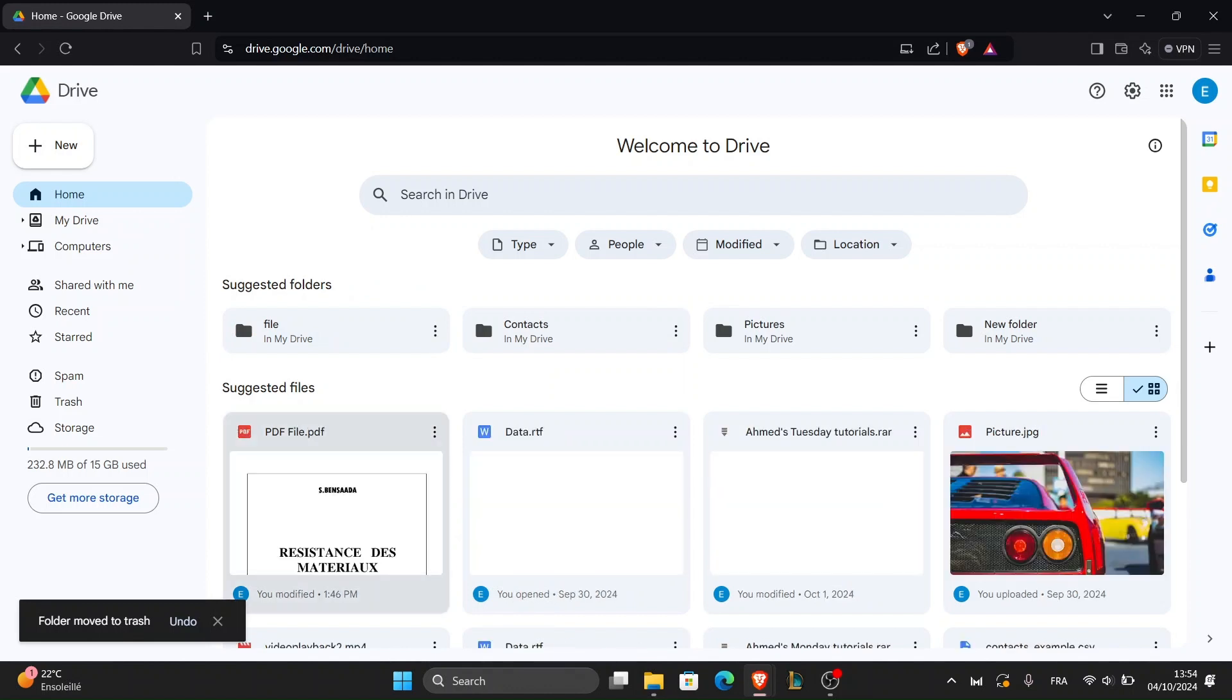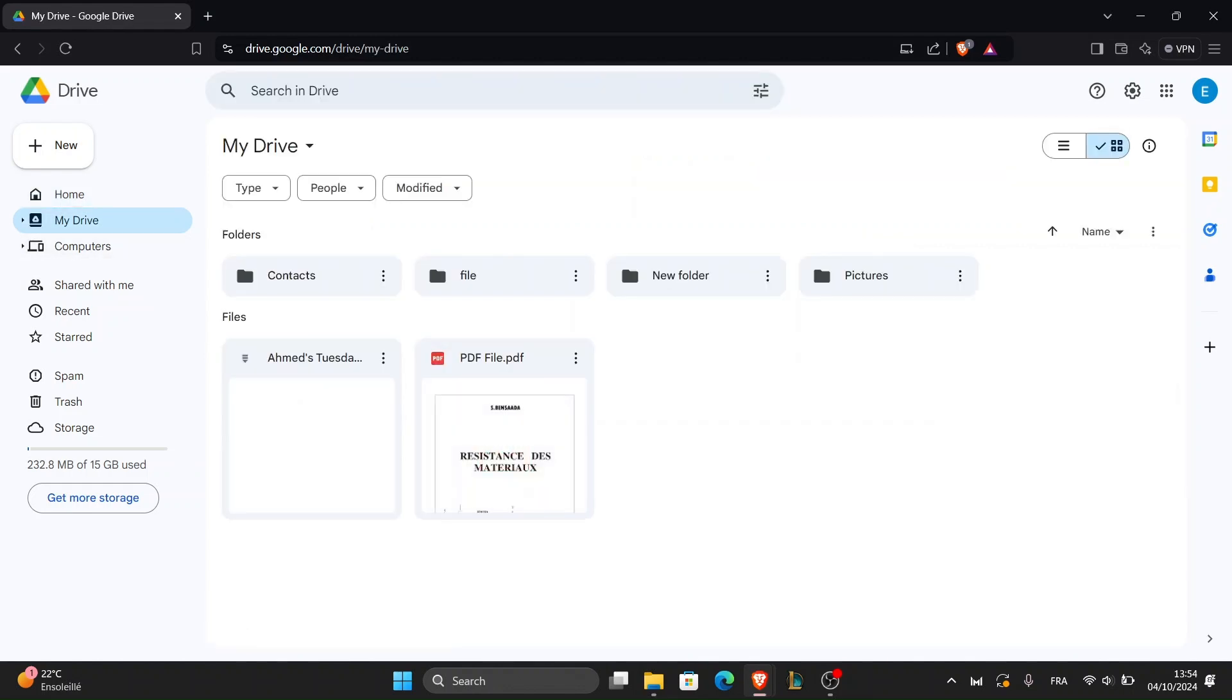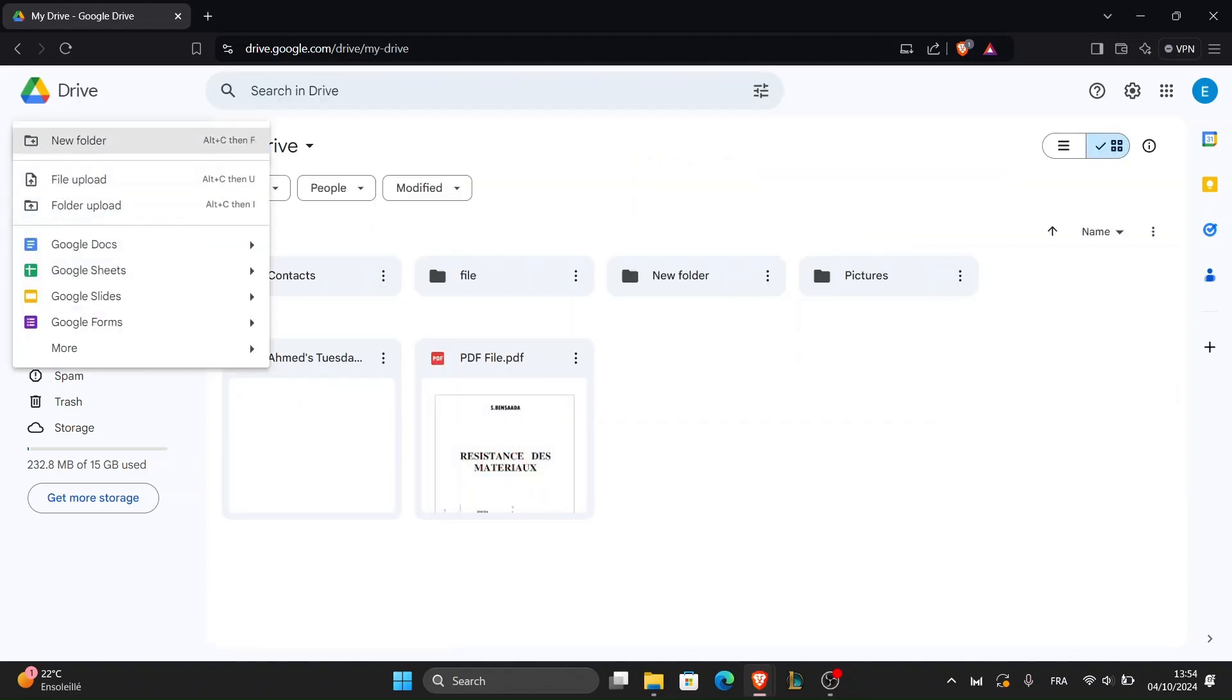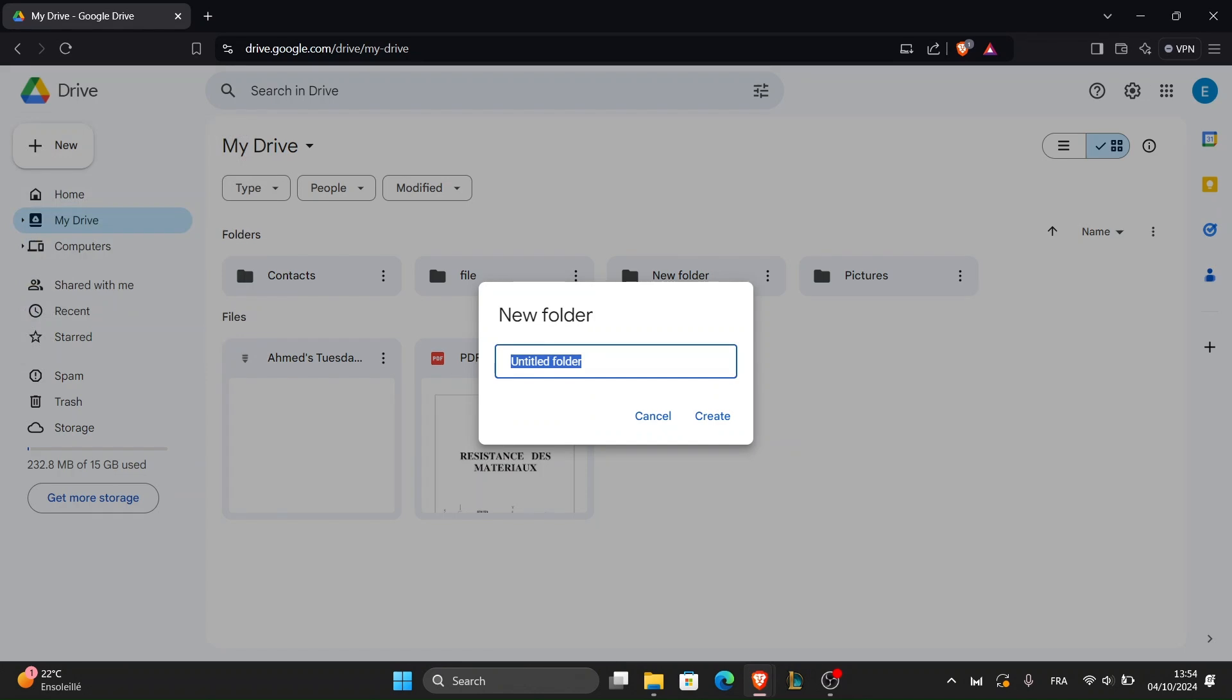Before we upload these pictures, it's a good idea to keep things organized. Let's create a folder specifically for your images. To do this, click the new button in the top left corner, then choose folder. Give your folder a meaningful name like vacation photos.